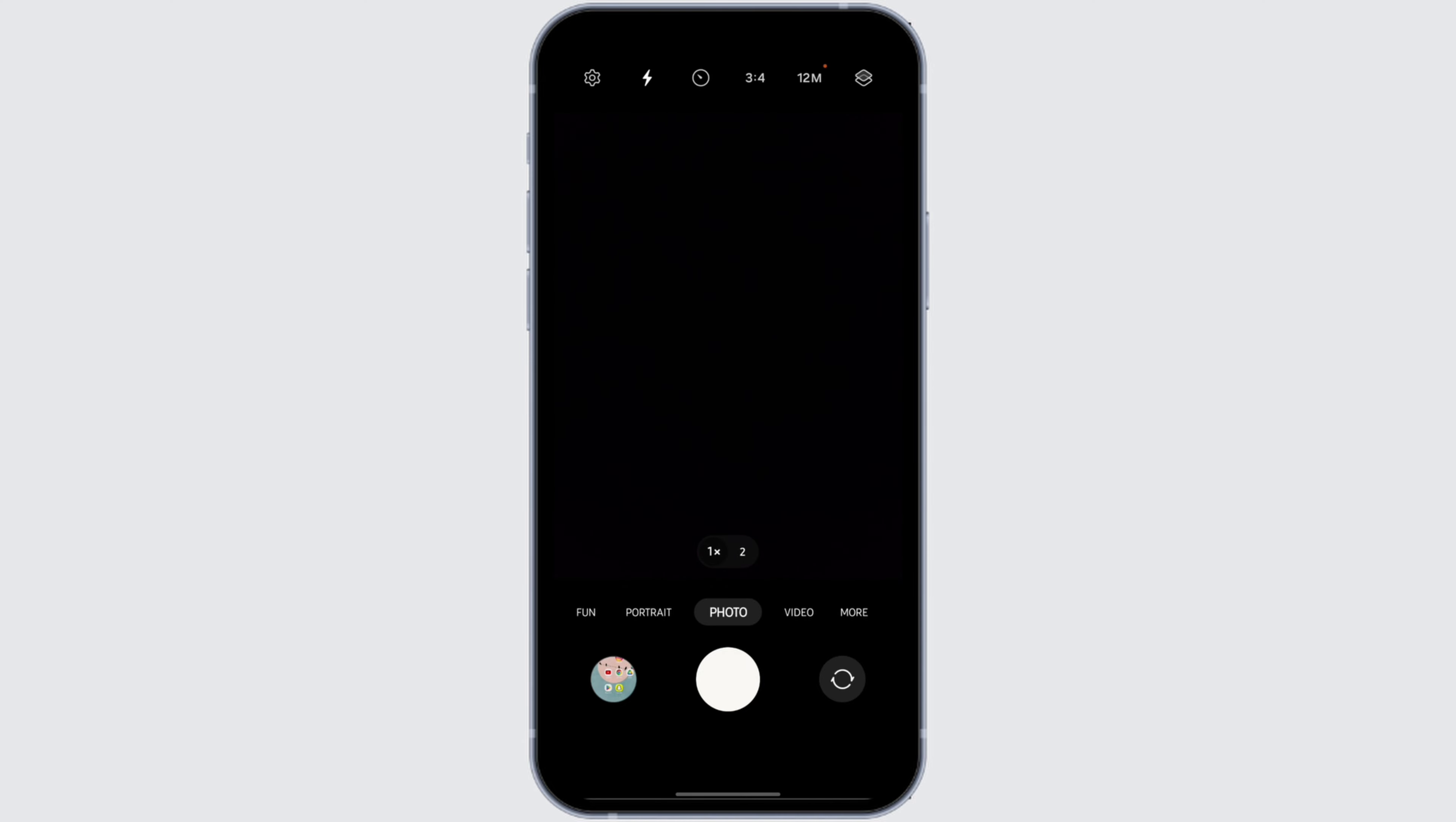There is also an option of auto flash. Tap on A and it will be on auto flash mode. Once you click a picture, this is how you can do it. So that is all for today's tutorial.